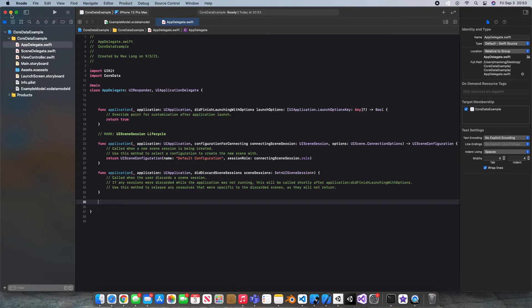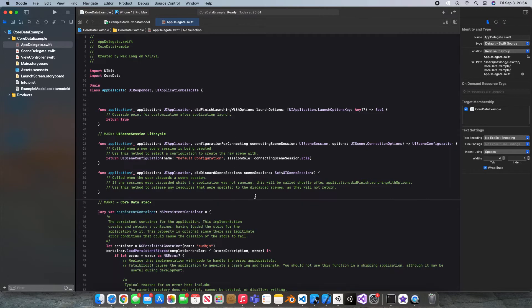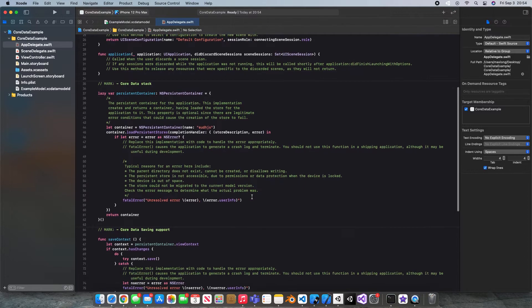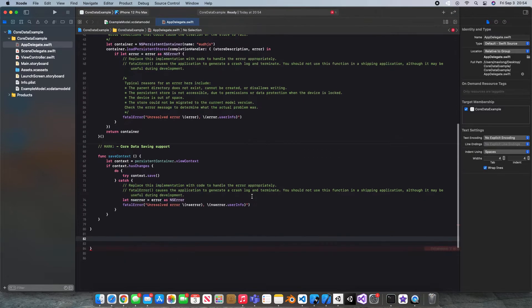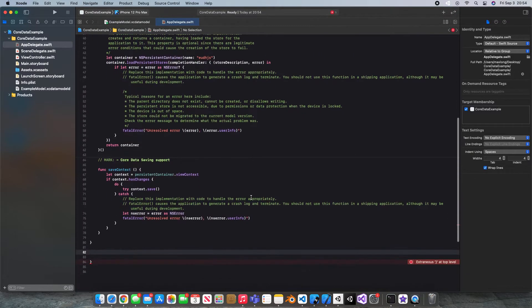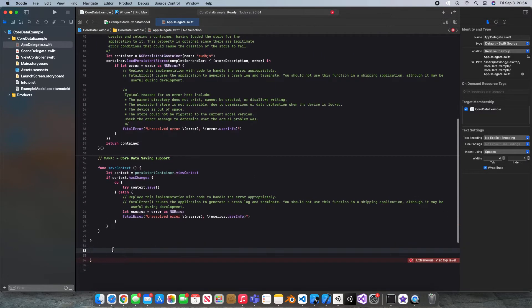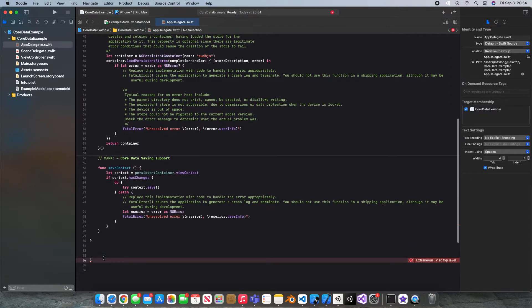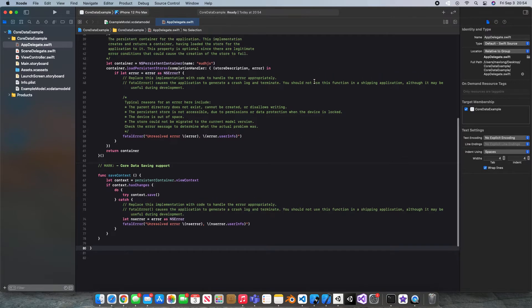And I'll just close this project. And I will come into our other one, the Core Data Example. And I'm going to paste it in here. Now we need to, well, we'll just get rid of that to make us happy there.